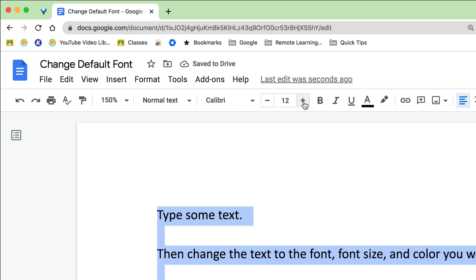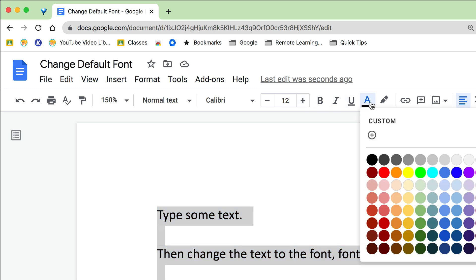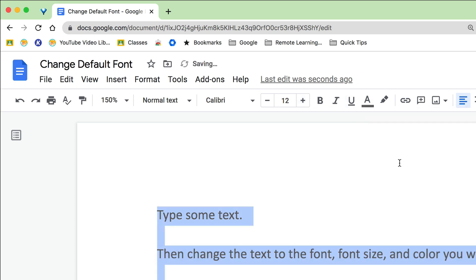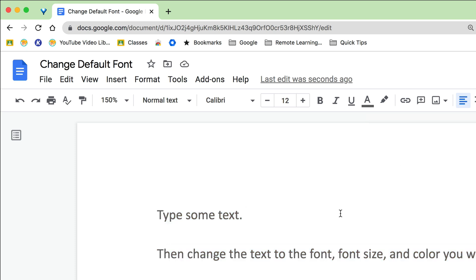I just want the 12 point font and maybe I don't want it to be just black. I'm going to make mine gray. Totally up to you. Gray is not as easy to read. I'm just doing this so you can see that you can change that.